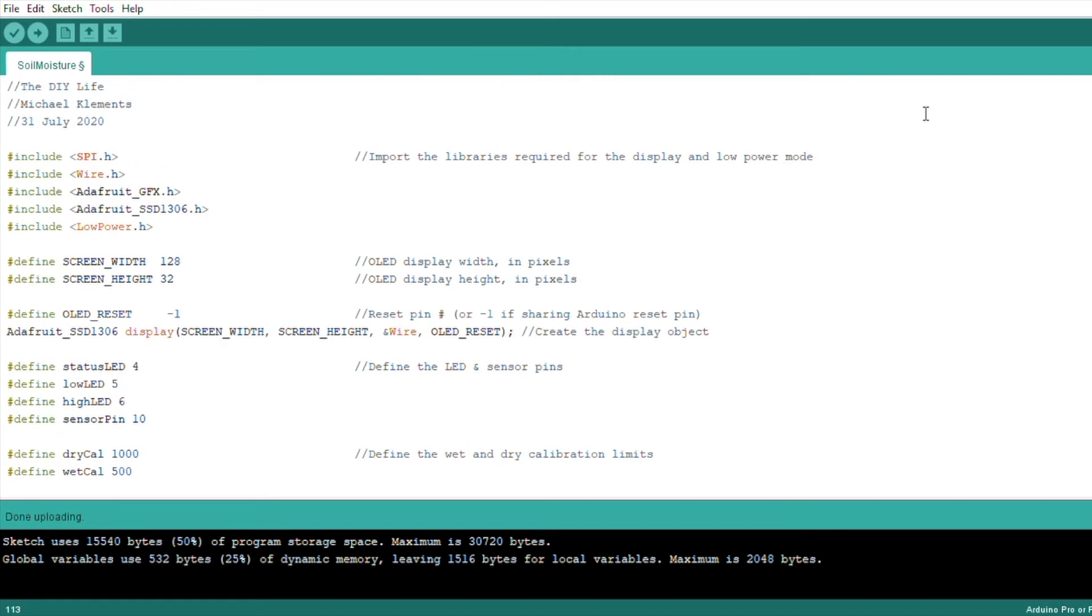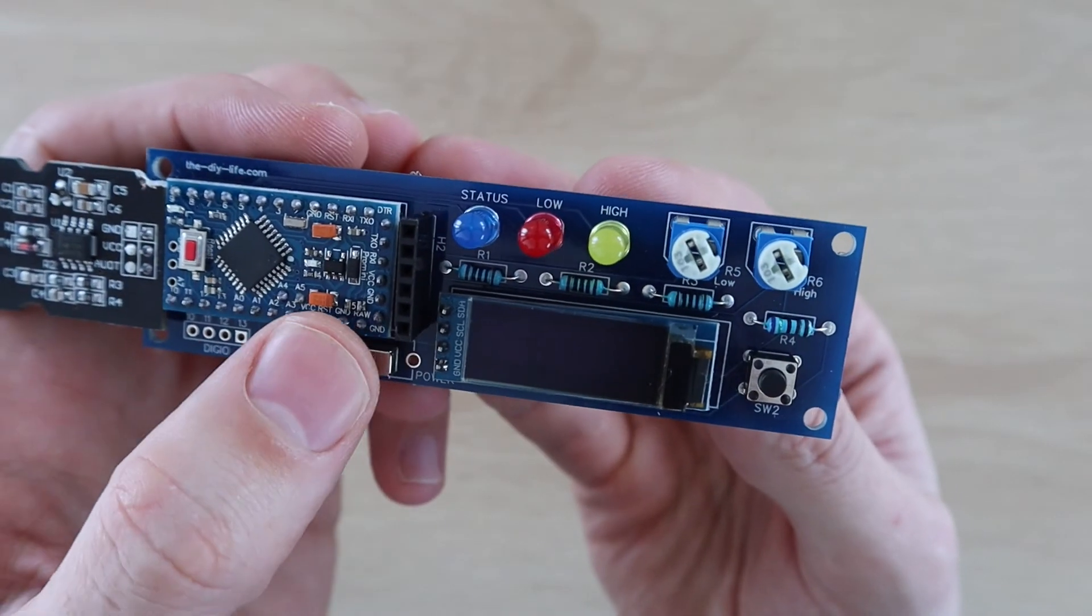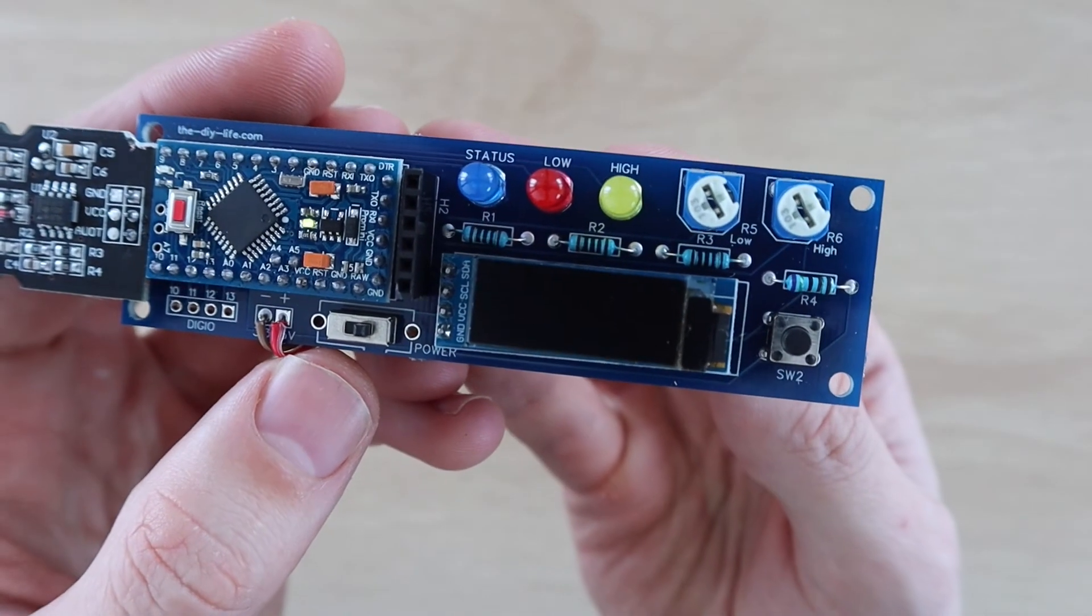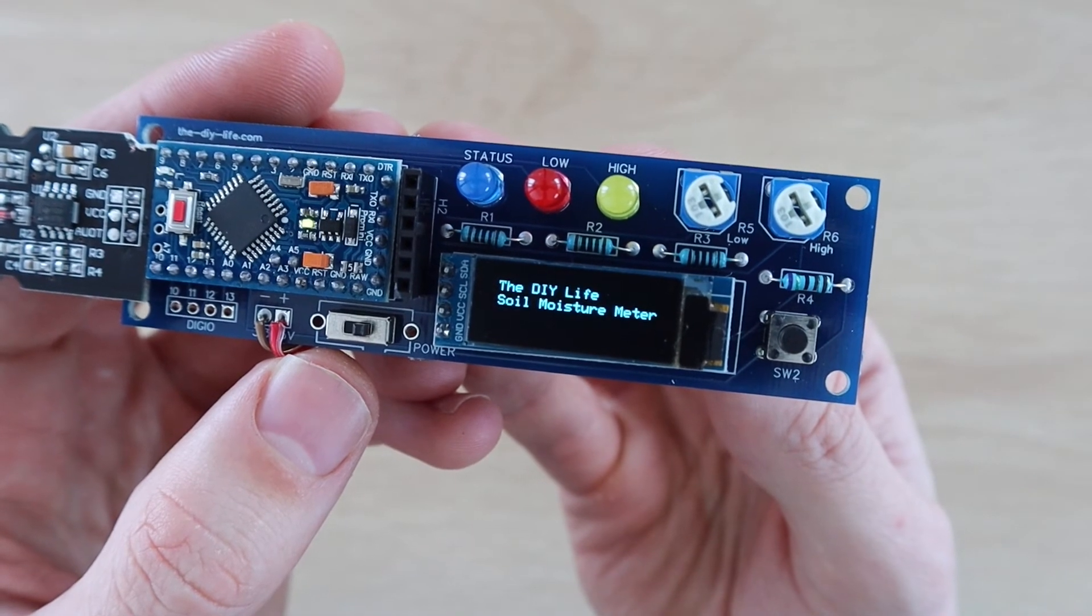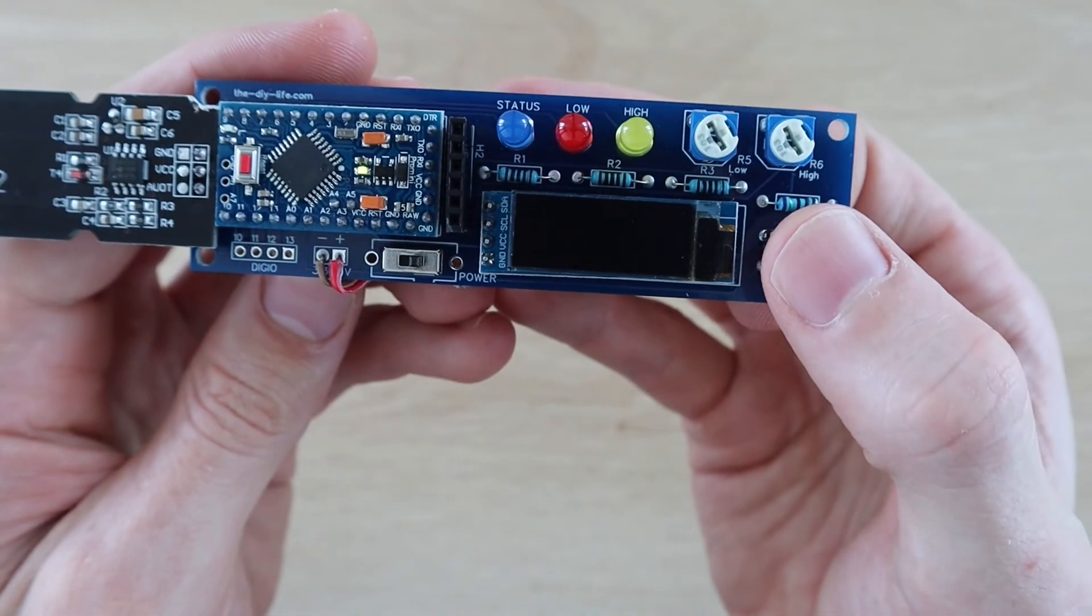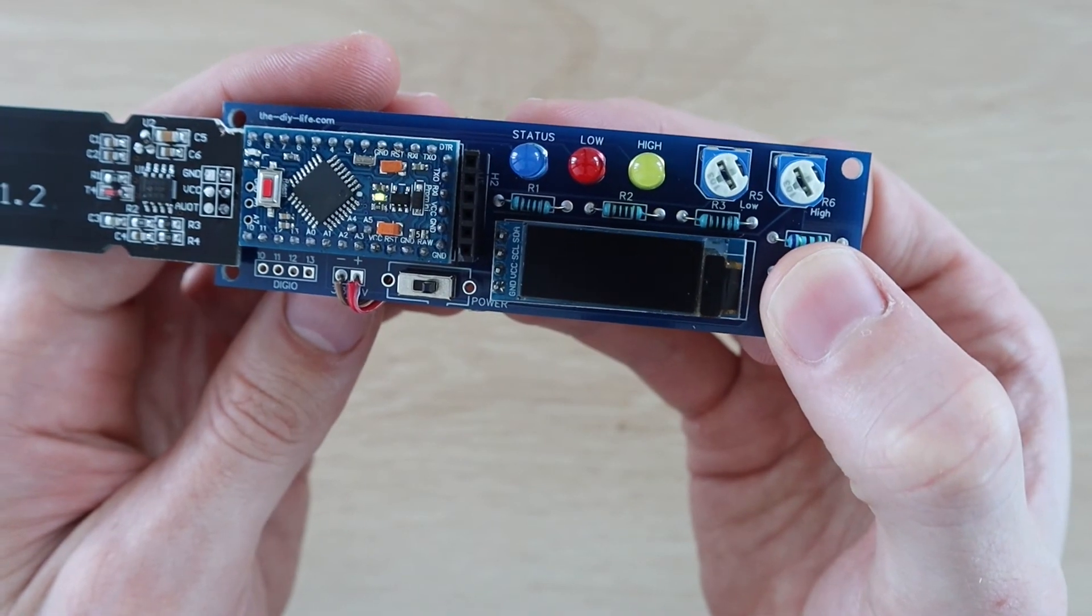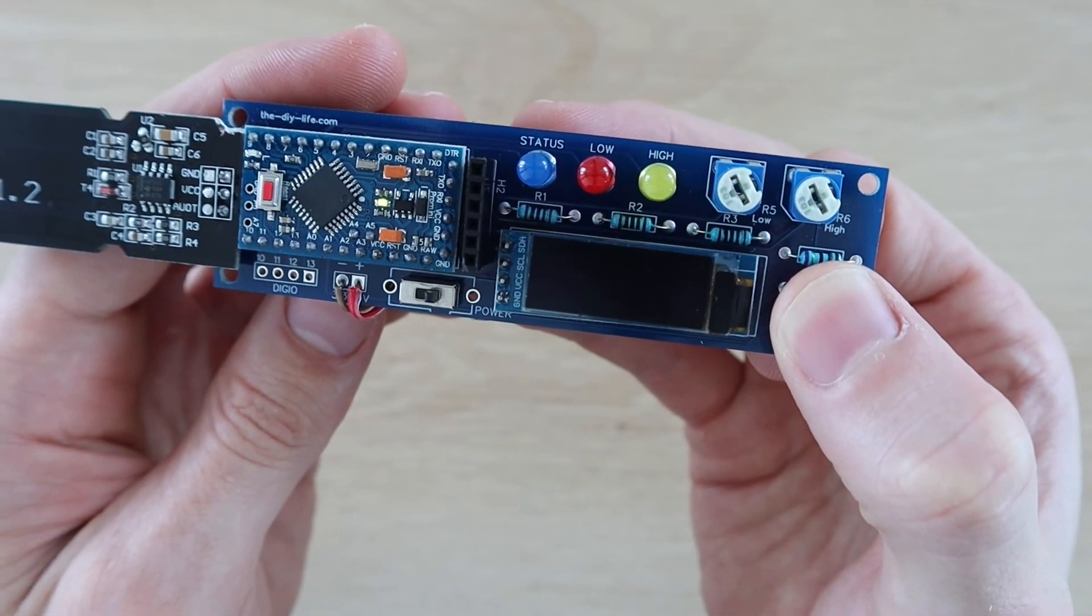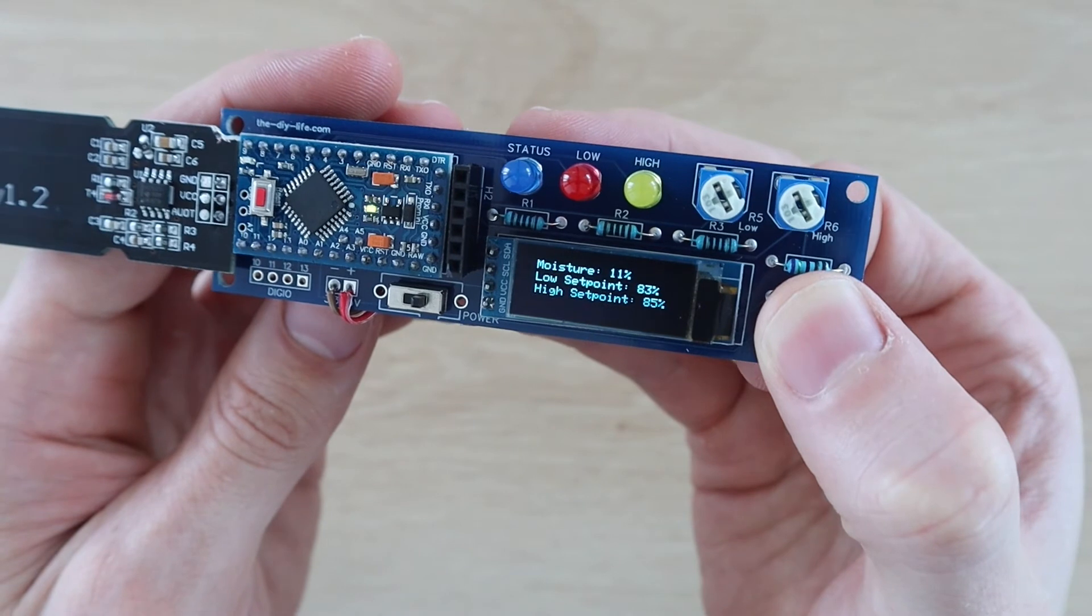Let's upload the code and see how it works. When powering it on, you should first see the splash screen, and then the display should turn off. Once off, you can push the button and then wait a few seconds for it to turn the display on again. You can then see the actual measured moisture level and the two set points.